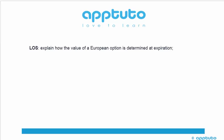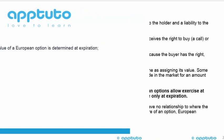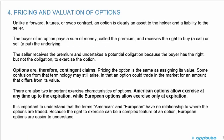The syllabus has explained how the value of a European option is determined at expiration. Unlike a forward, futures, or swap contract, an option is clearly an asset to the holder and a liability to the seller. The buyer of an option pays a sum of money called the premium and receives the right to buy — a call — or to sell — a put — the underlying. It gives you the right but not the obligation. The seller receives the premium and undertakes a potential obligation because the buyer has the right but not the obligation to exercise the option.